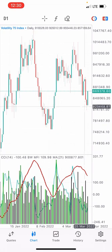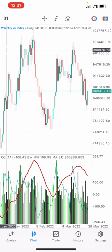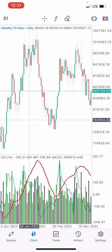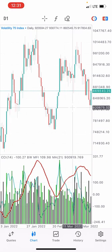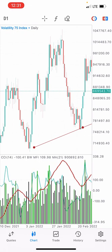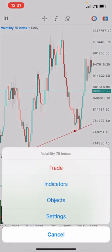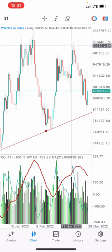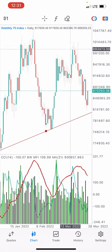This is the daily timeframe for Volatility 75. I can see an uptrend right here, and I'm seeing that V75 was unable to break this trend line. There was a trend line right here, joining these two points together, and V75 couldn't break through it. So I'm going to be placing a buy for V75 with a take profit at this previous resistance zone.